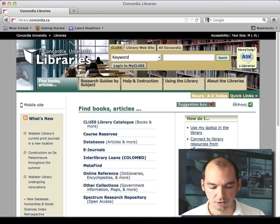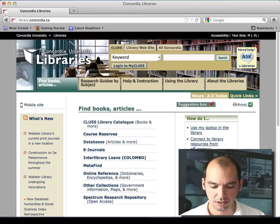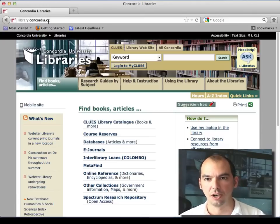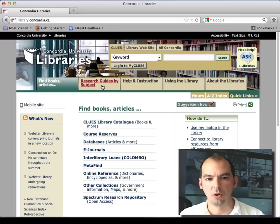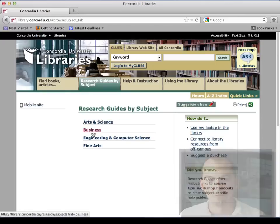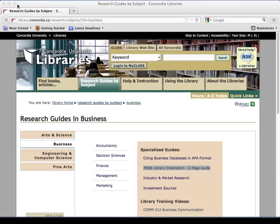If you can get your hands on this two-page handout while you're watching these videos, it would be perfect. Go to the library website of the Concordia University Libraries, library.concordia.ca, go to the research guides by subject, and under business, you have the two-page guide, which is my go-to sheet for today's presentation.